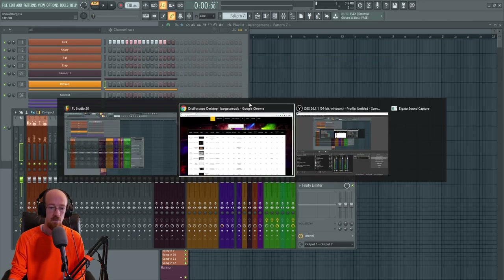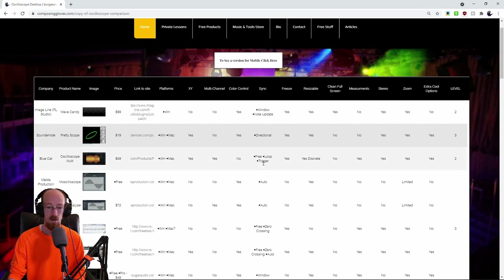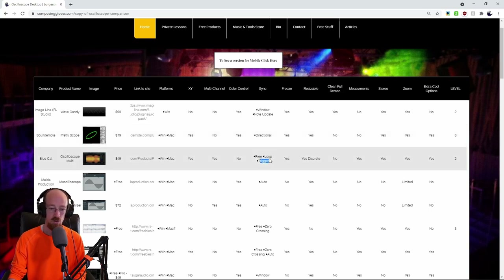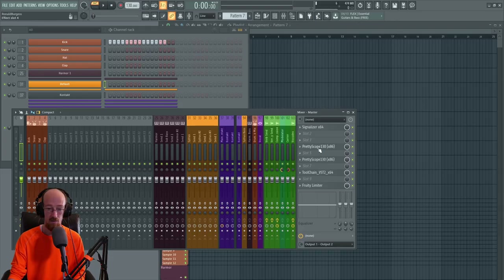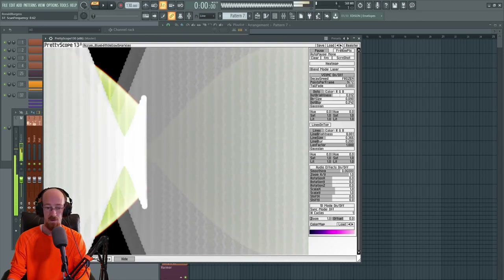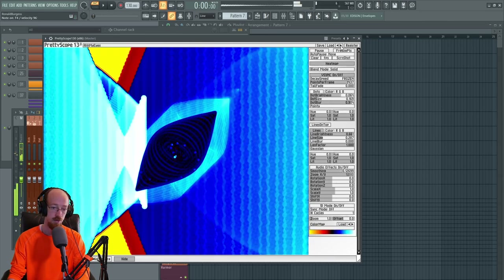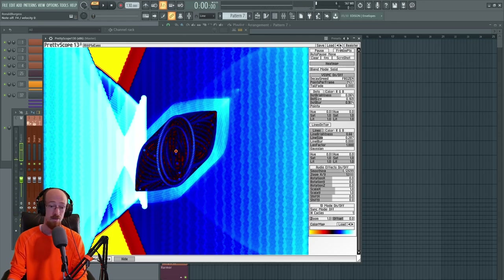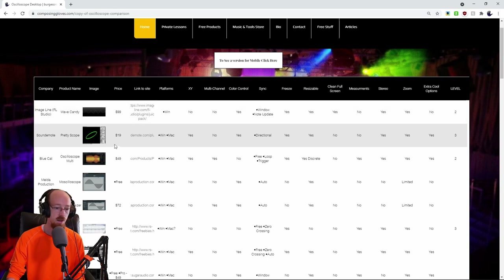Looking at the spreadsheet for Pretty Scope, the sync is directional — it's got a scan direction but doesn't give you much control beyond choosing cycles. Others have more traditional trigger-based or looping approaches. Pretty Scope got a level three rating — very cool for visualization. It's got some really wacky modes that give you very pretty things, and it has a big emphasis on looking really cool and supporting oscilloscope music.